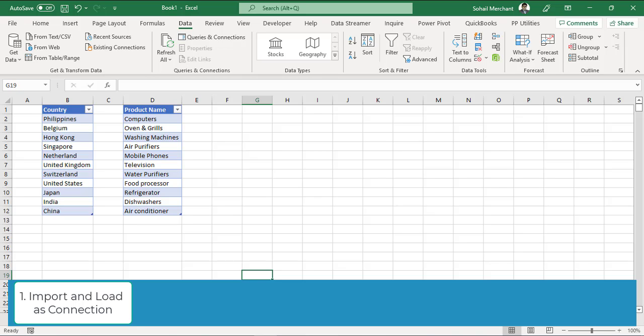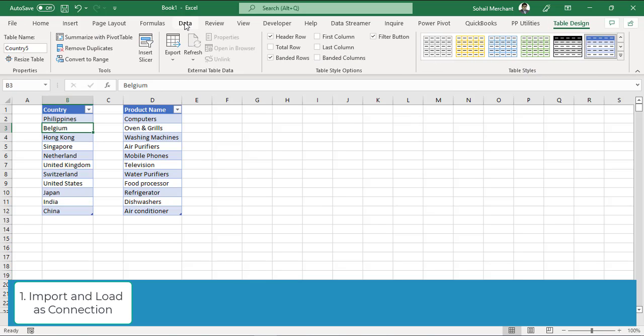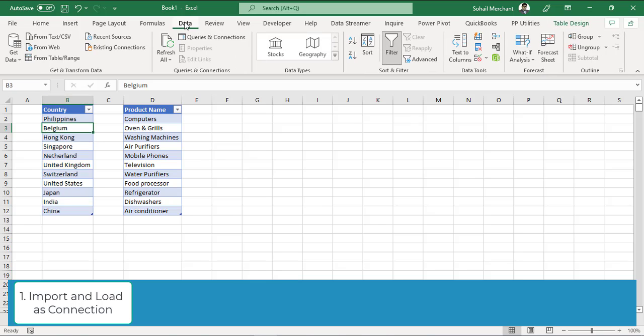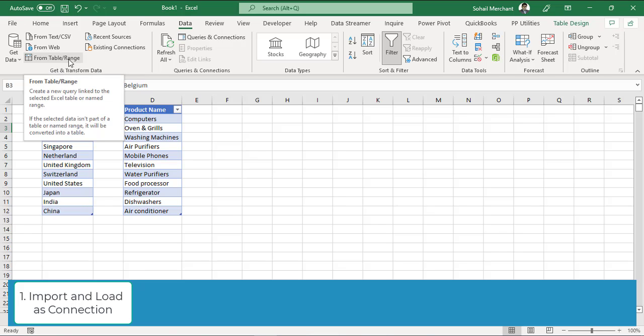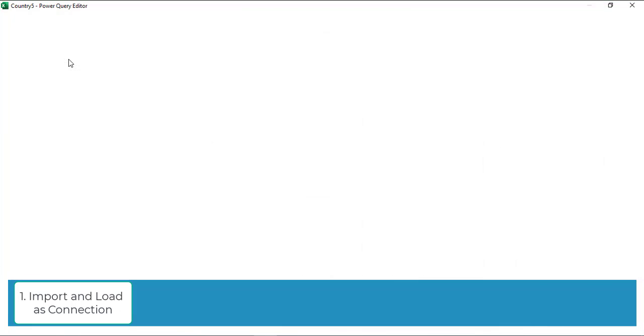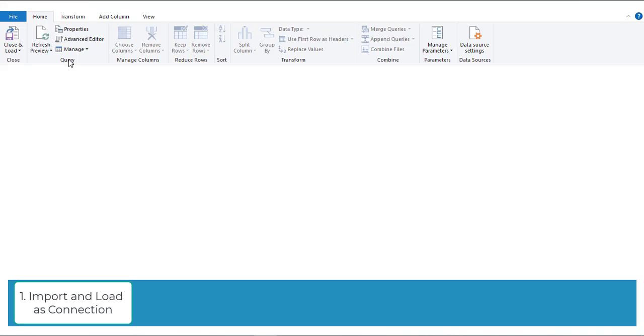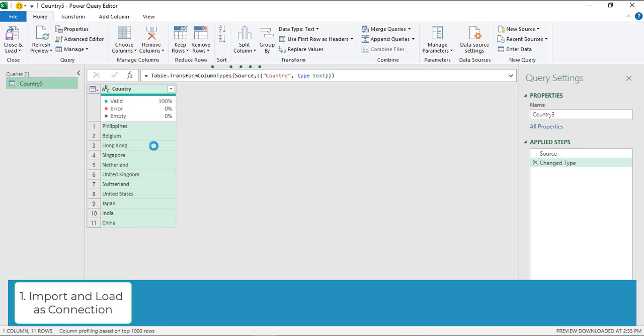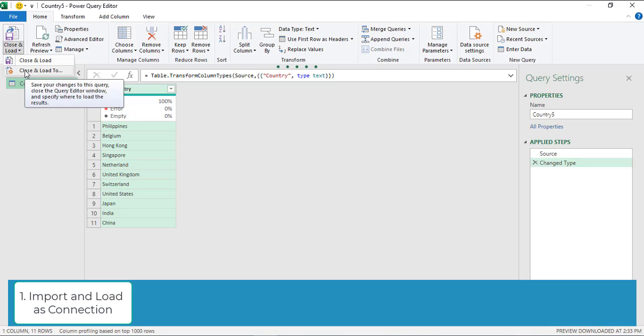To do so, make sure you have converted your data into table. Now from data tab, get and transform data, click on from table and ranges. It will open a Power Query editor and load your table in Power Query. Once your table has been loaded in Power Query, click on close and load button and select close and load to.